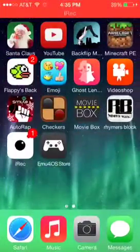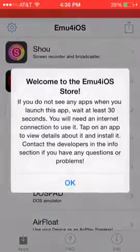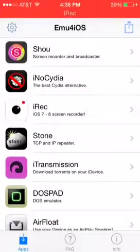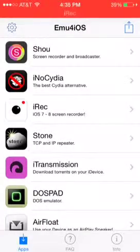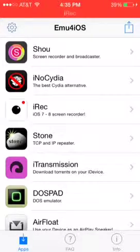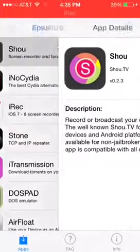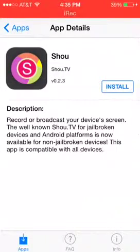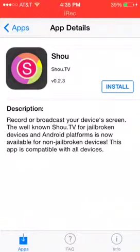Now open up the game store. You're going to have to do that every time you turn off your device. And then you can either do SHU — it's a record or broadcasting app on your device.